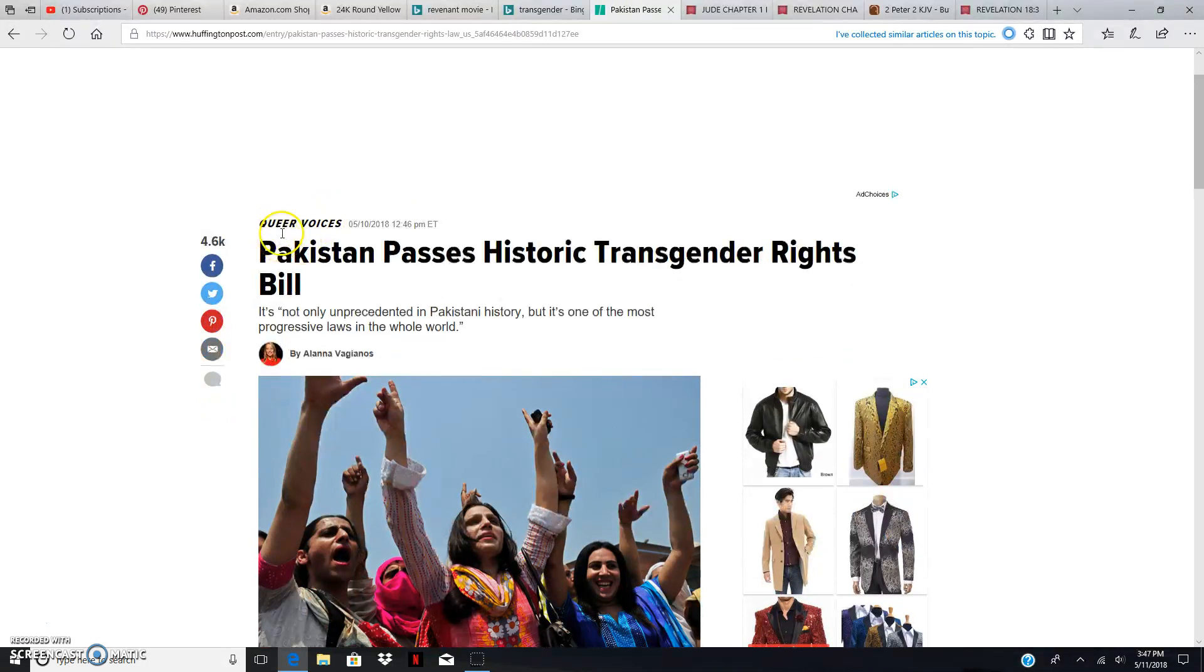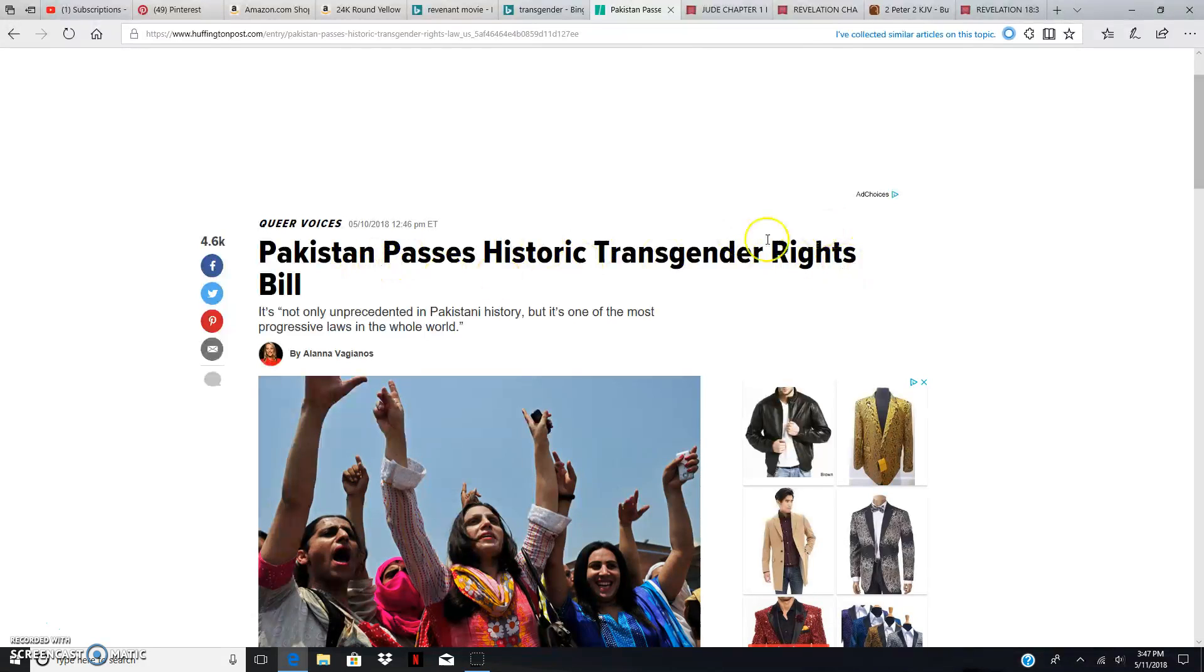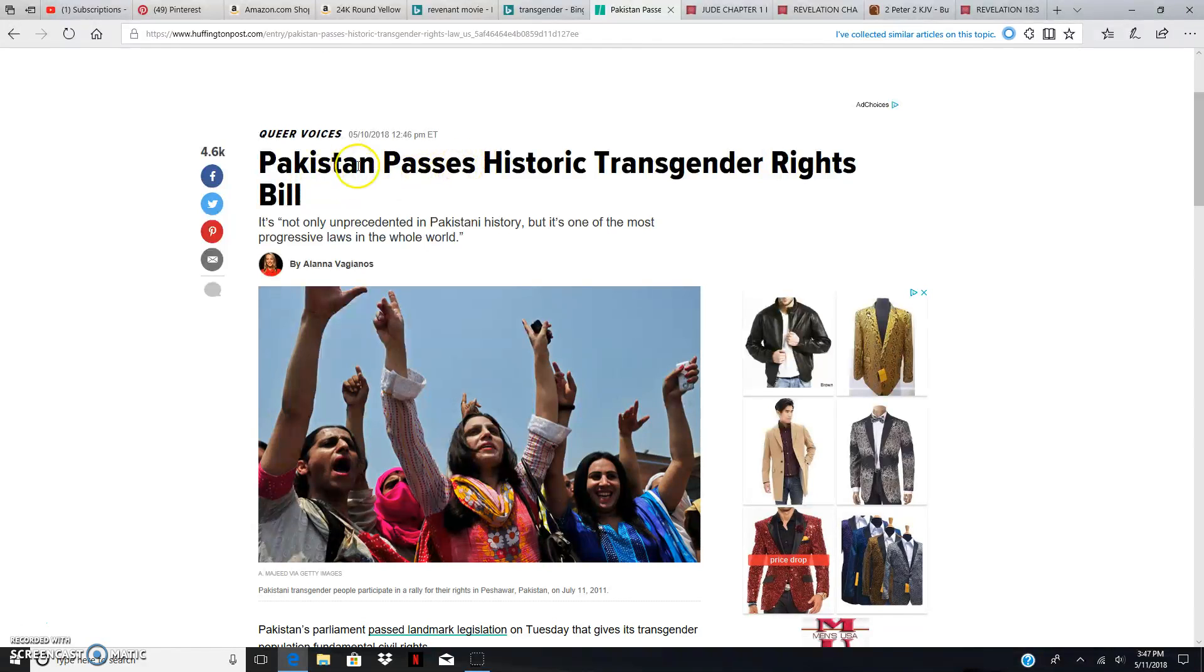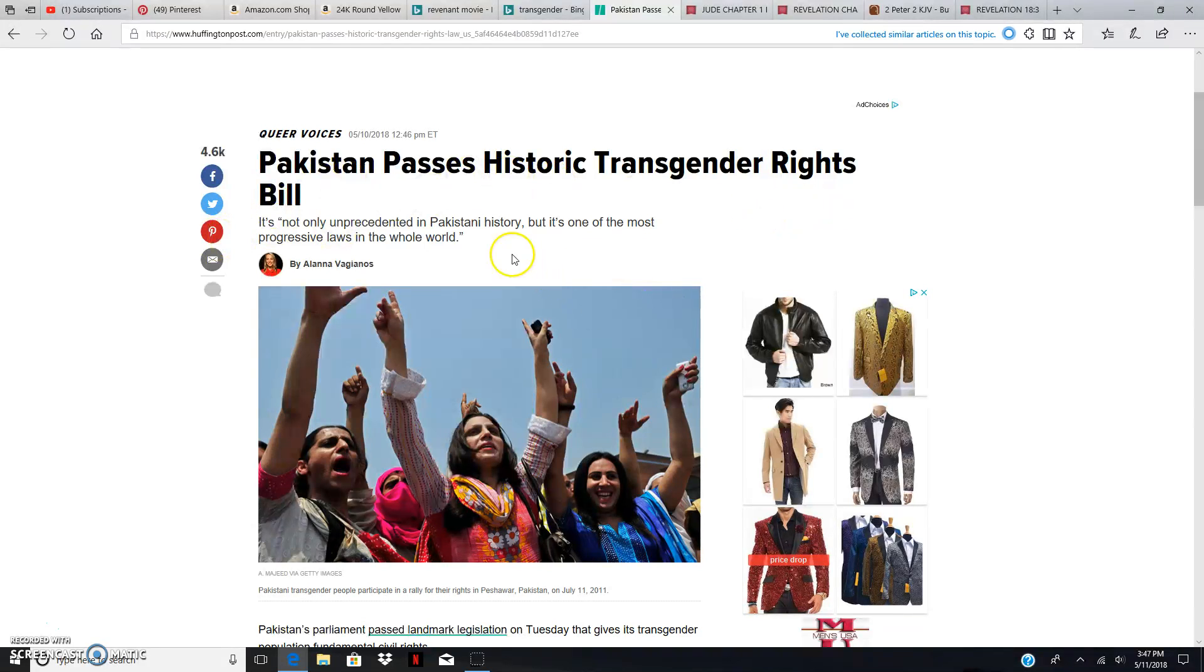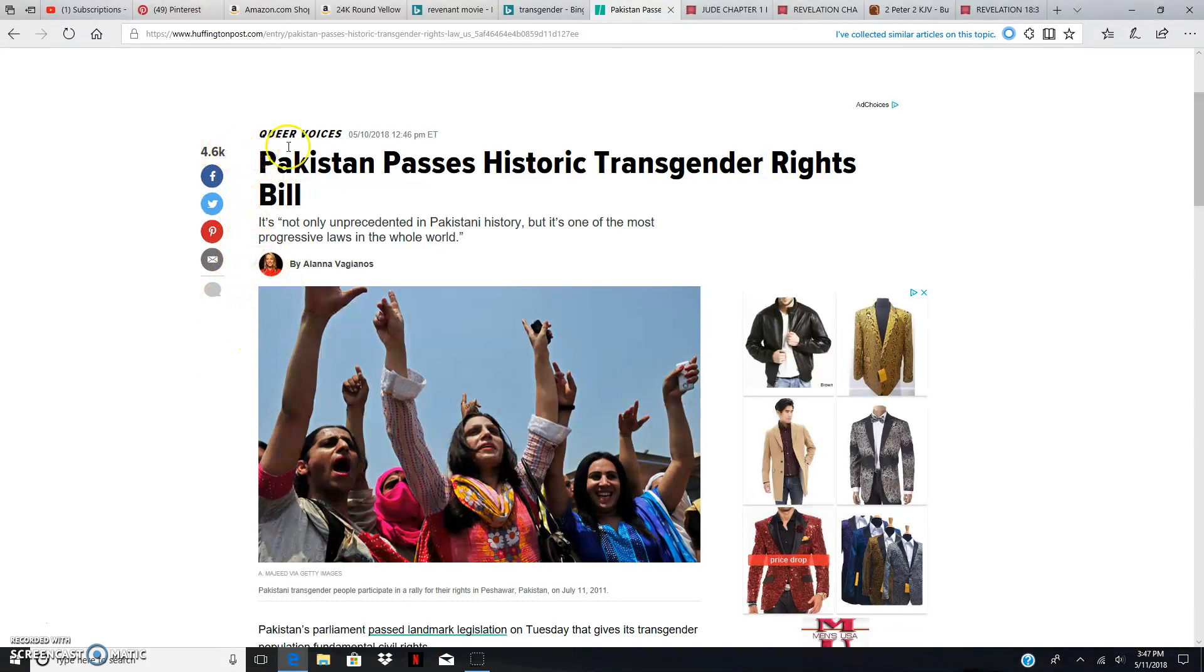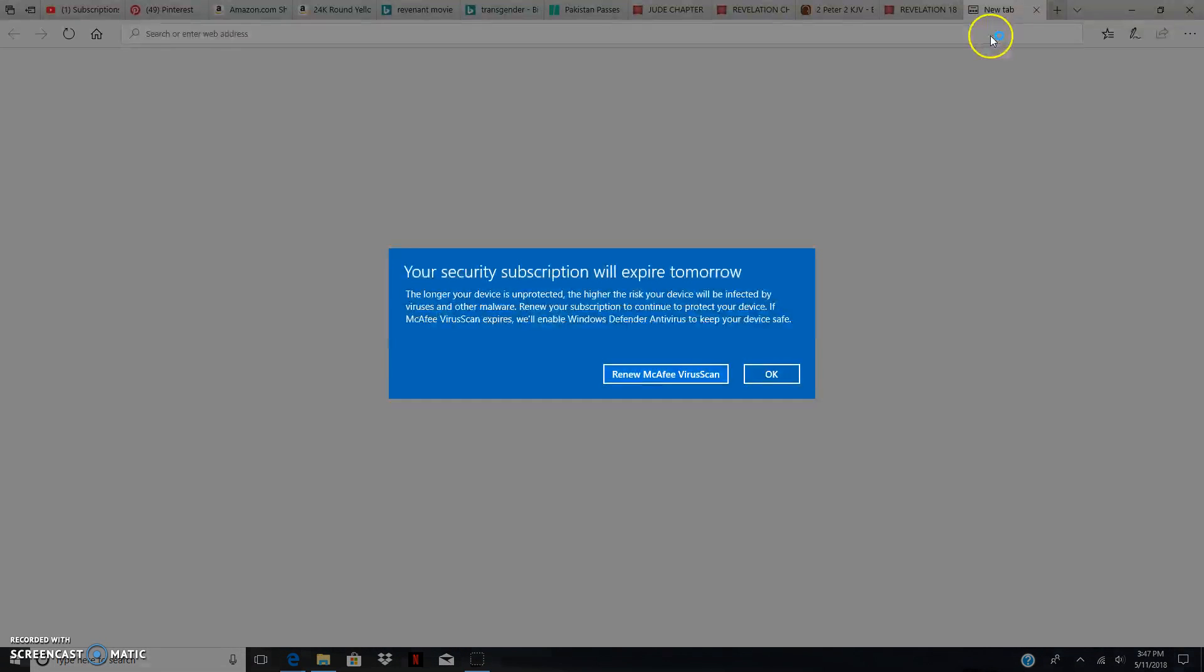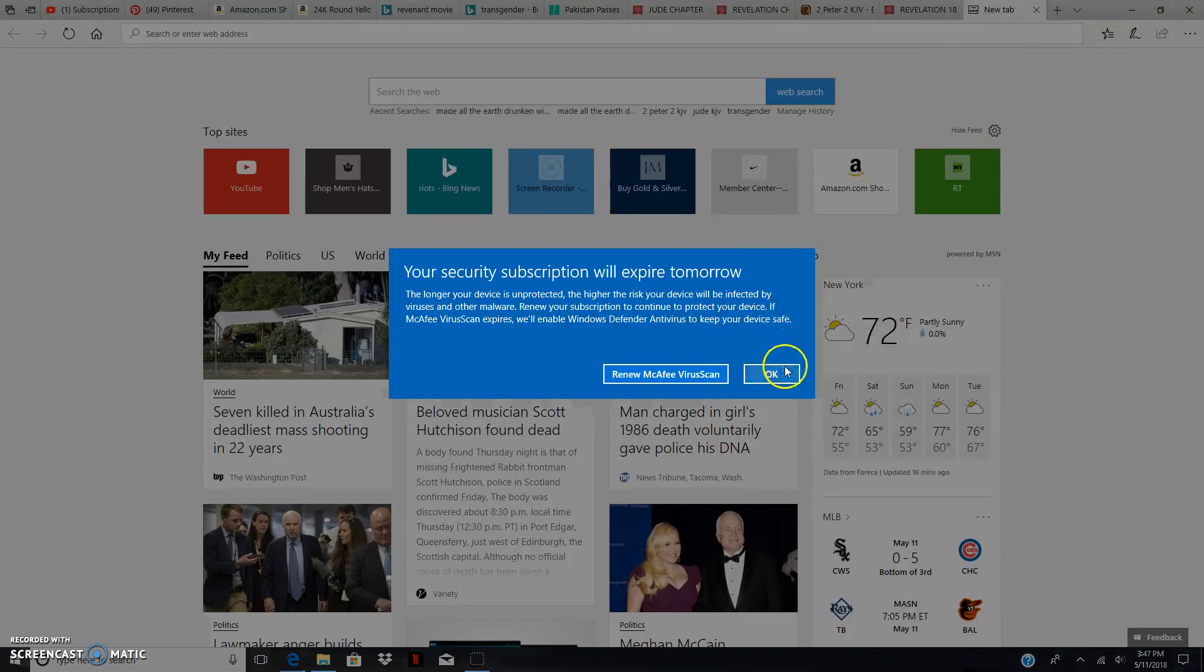I just wanted to bring this out, this is HuffPost. Pakistan passes historic transgender rights bill. Pakistan just allowed transgender rights in their country, which is historic because they were known to go against America's establishment and the ways of America.